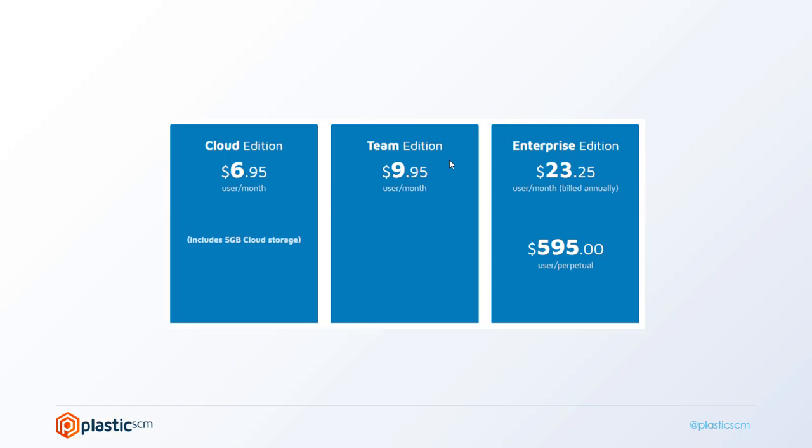Then finally, we have Enterprise Edition. The previous two have something in common: they're meant for teams normally smaller than 15 users. In Enterprise, we target teams larger than 15.